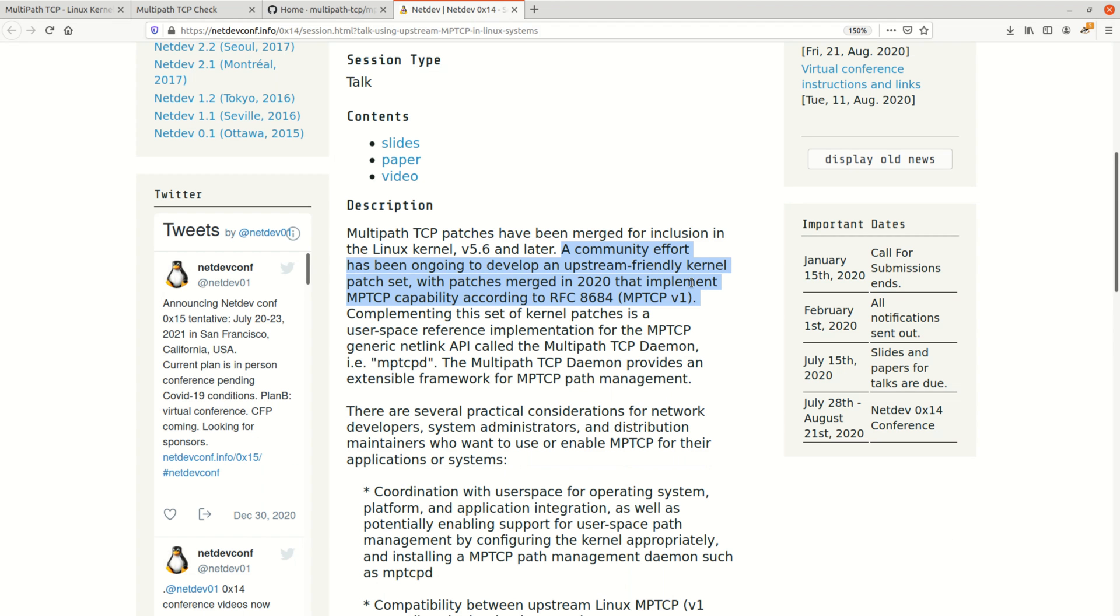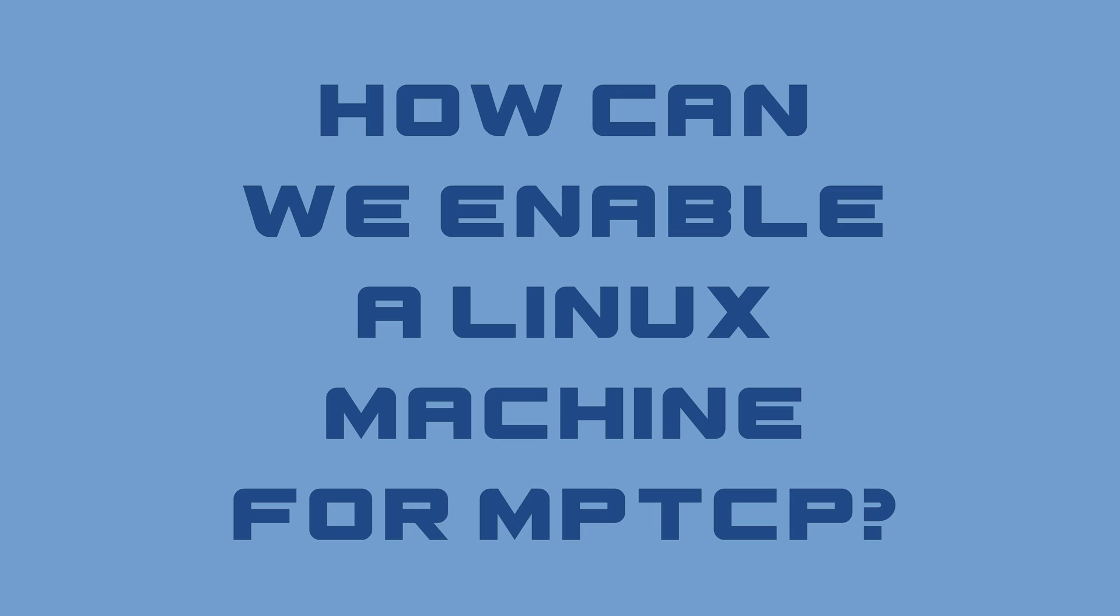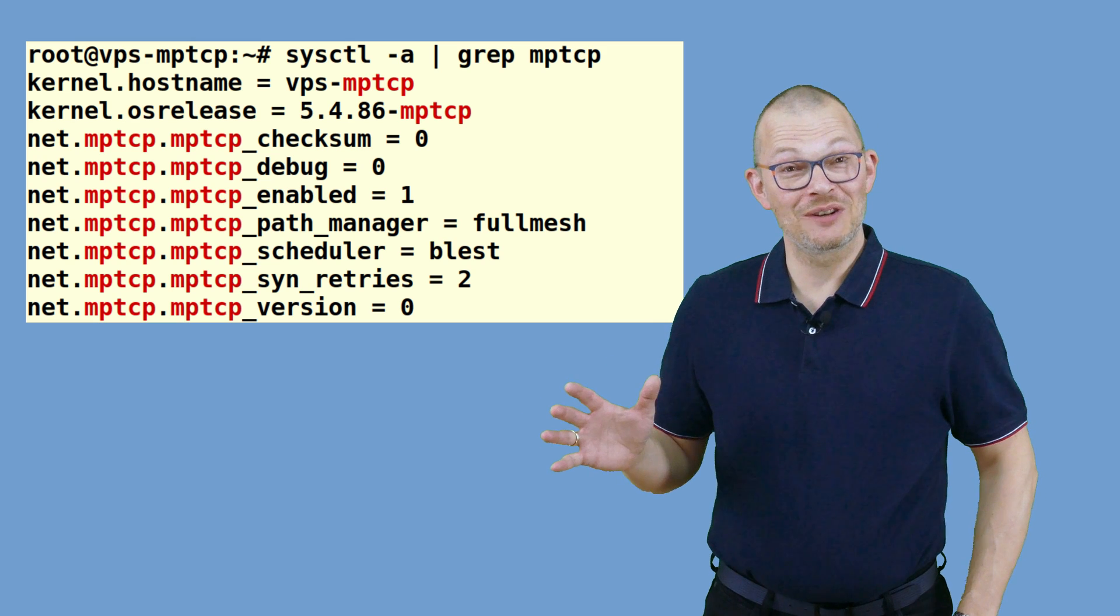Currently however it is work in progress like we can see here on the Linux MPTCP upstream project. So how can you check if your distro has it enabled and more importantly if it is not the case how can you enable it? On a Linux machine open a shell and as root type sysctl -a and grep for mptcp. This is what you should see.